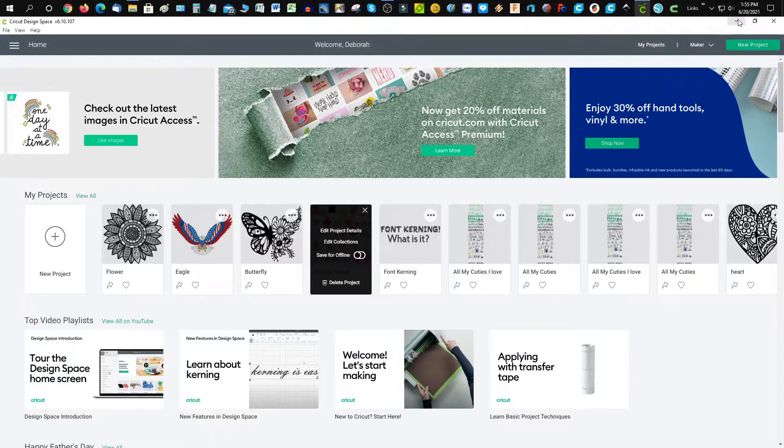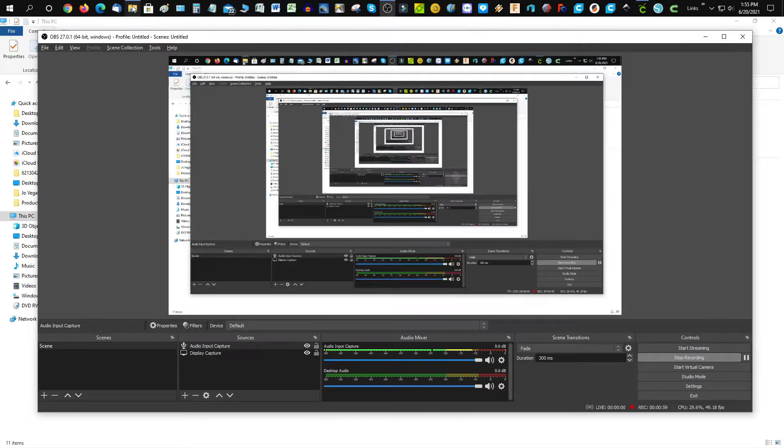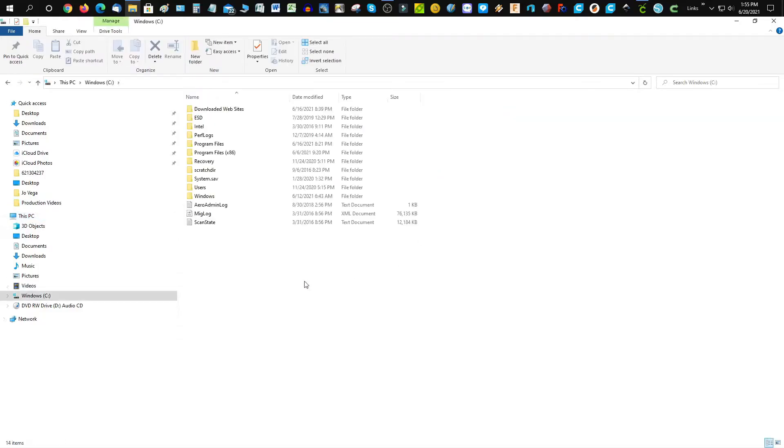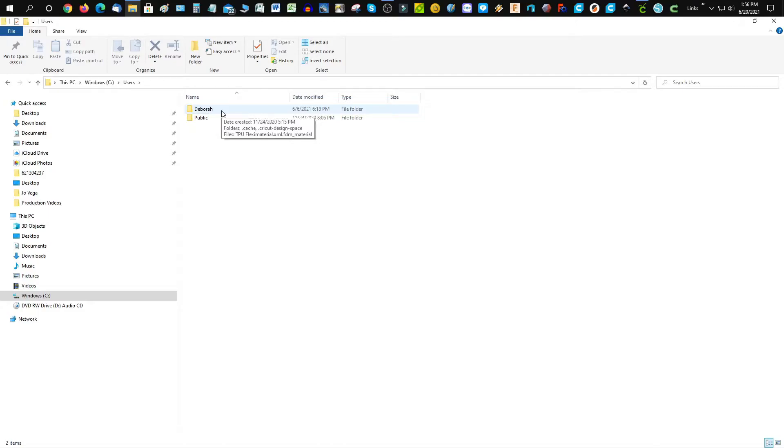Go to your PC and select Windows, then Users. My name is Deborah, so my folder will be named Deborah, but whatever your profile name is, that's the one you'll want to select.